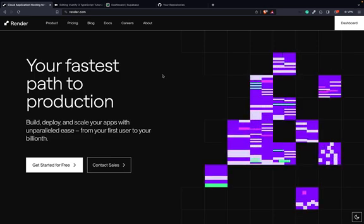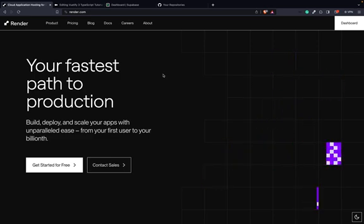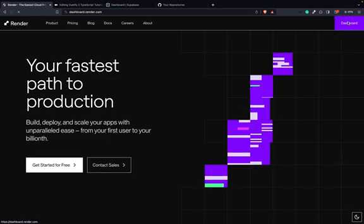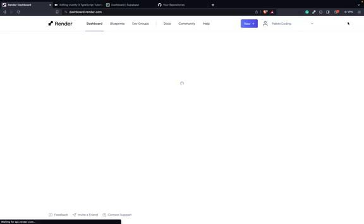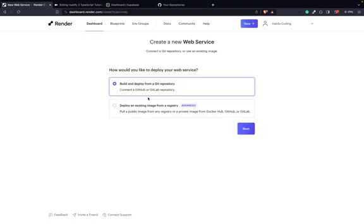So please, if you don't have an account there, please sign up, log in, and then go to Dashboard. We will create a new free web service. Build and deploy from a Git repository.